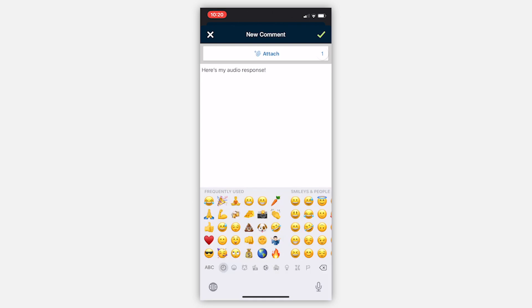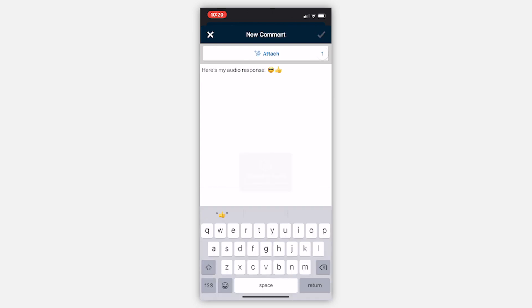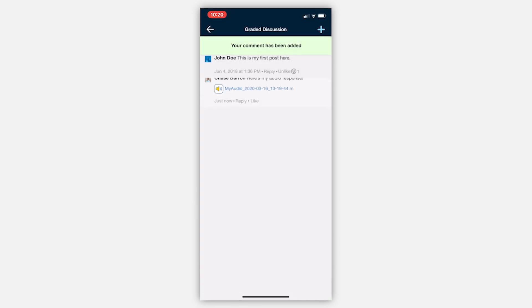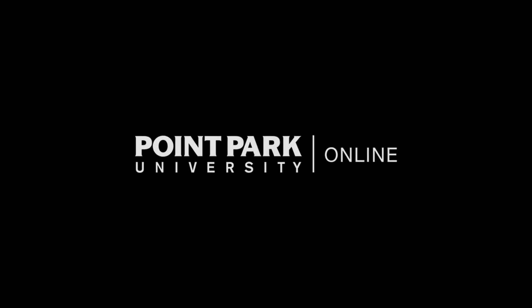I hope this helps. If you'd like to see another Schoology tutorial video, please search the Point Park Online YouTube channel or leave a comment request below. Thanks and happy learning!